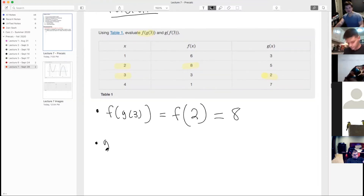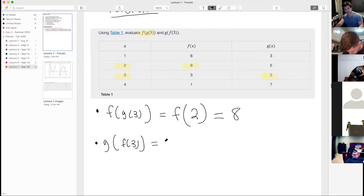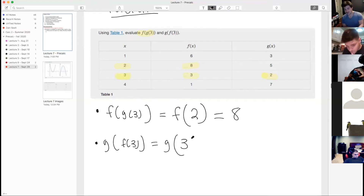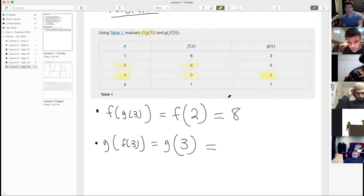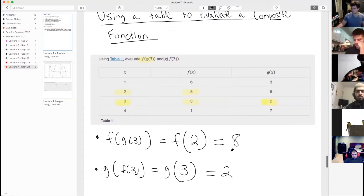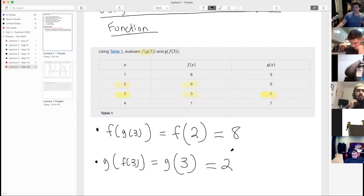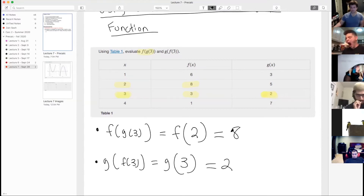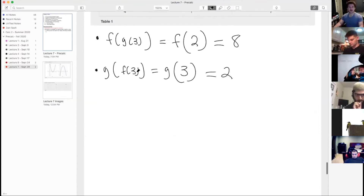For g of f of 3: first find f of 3 from the table — that's 3. Then find g of 3 — that's 2. So g of f of 3 equals 2. This example just comes down to knowing how to read functions off a table.